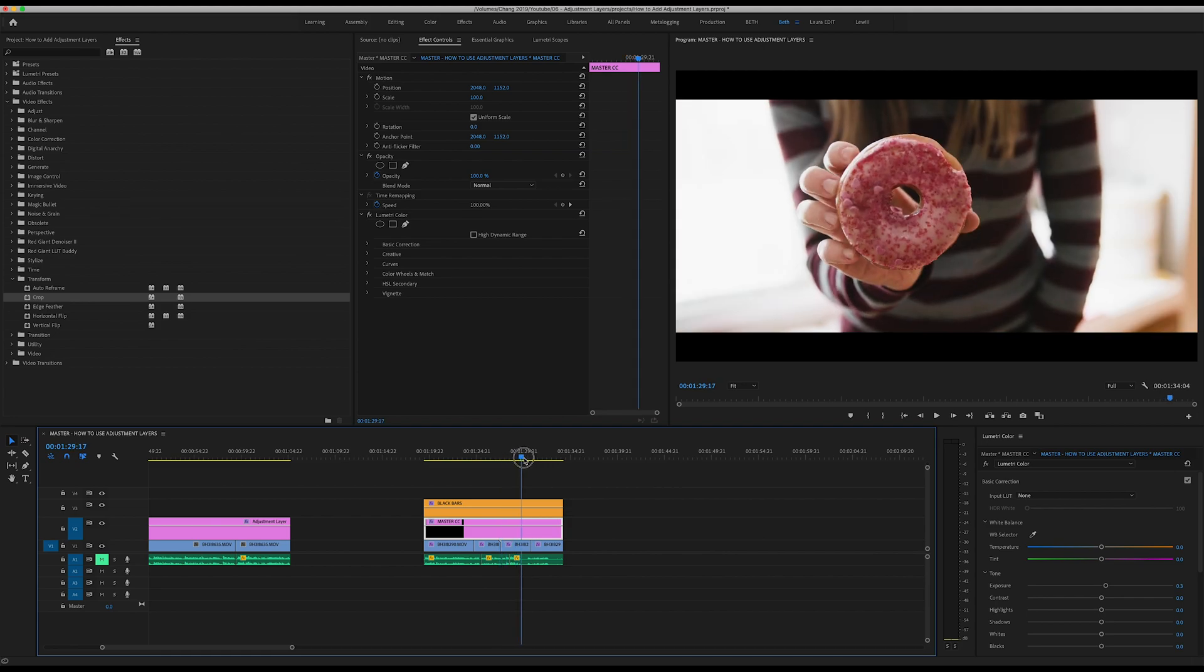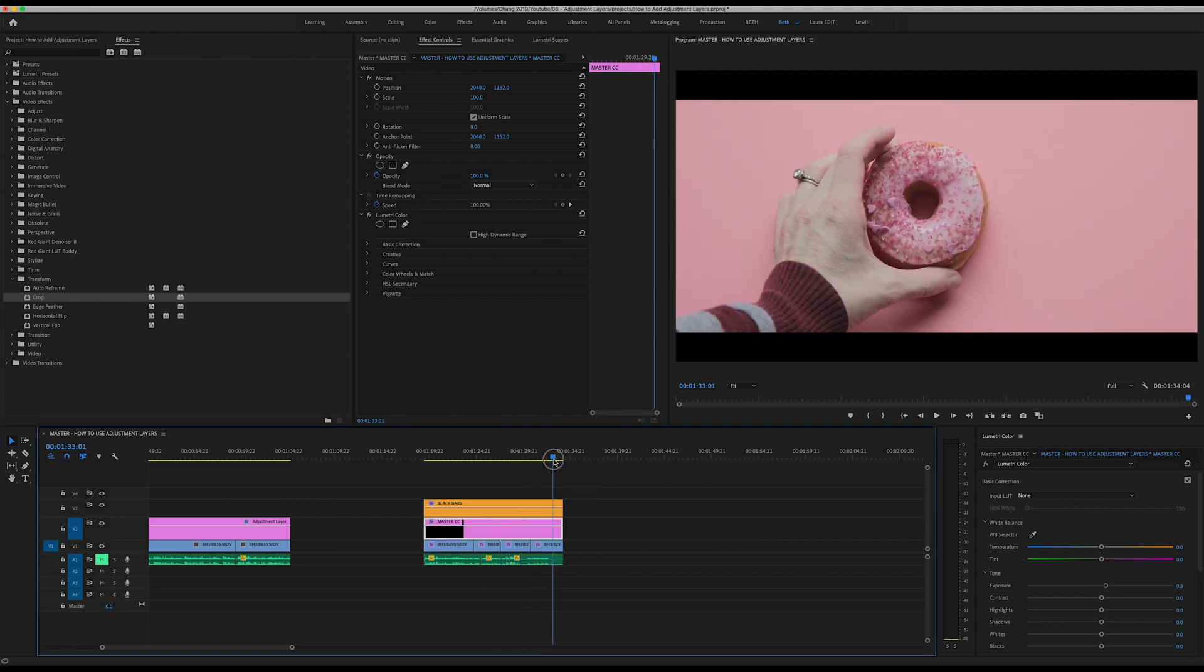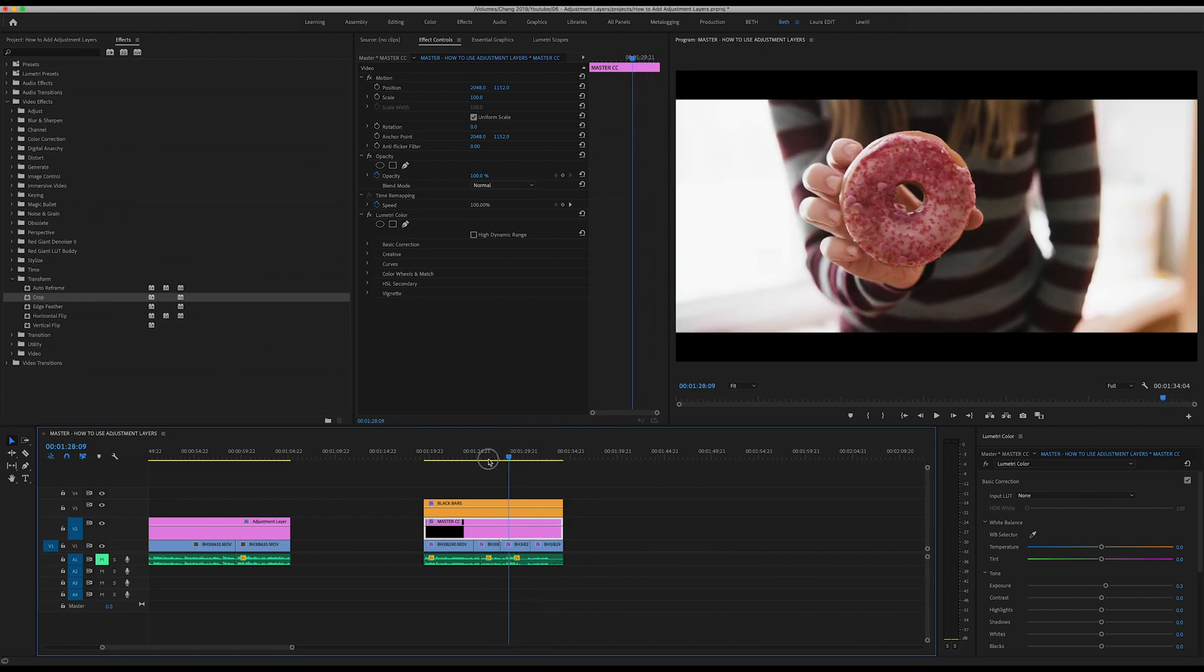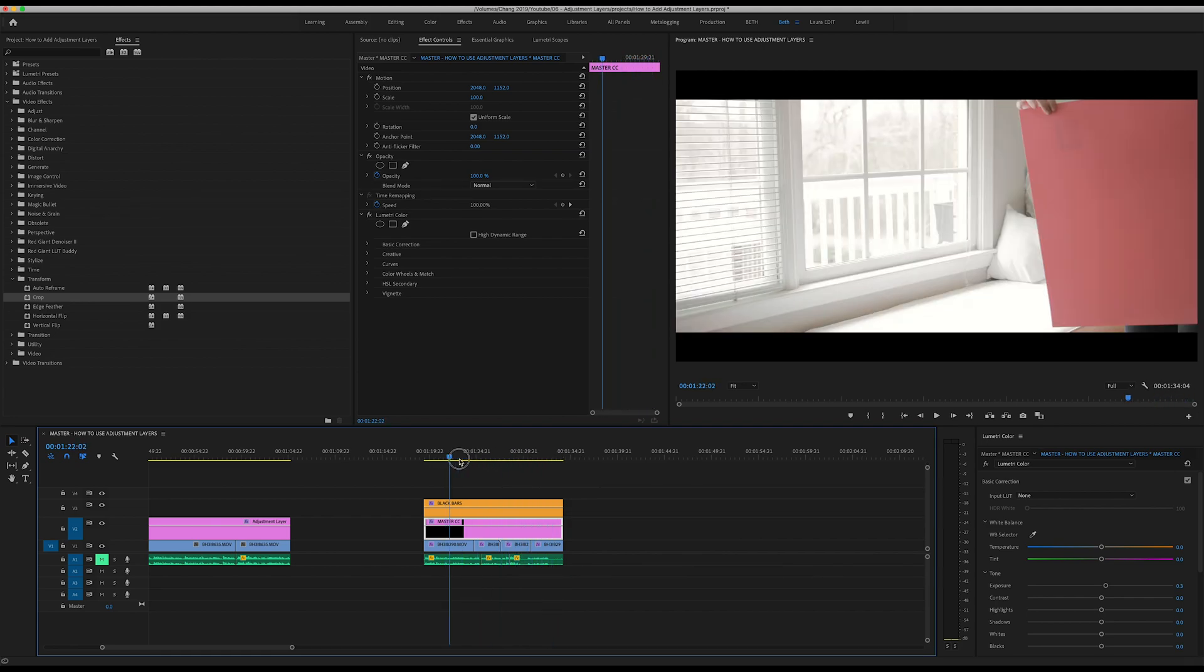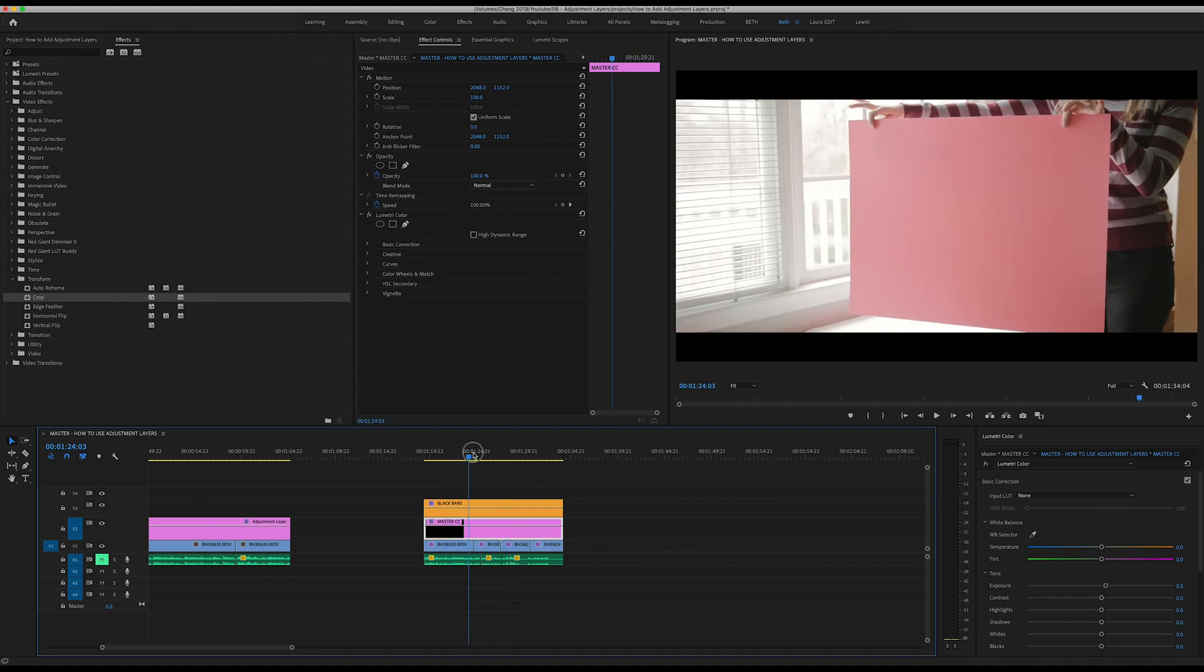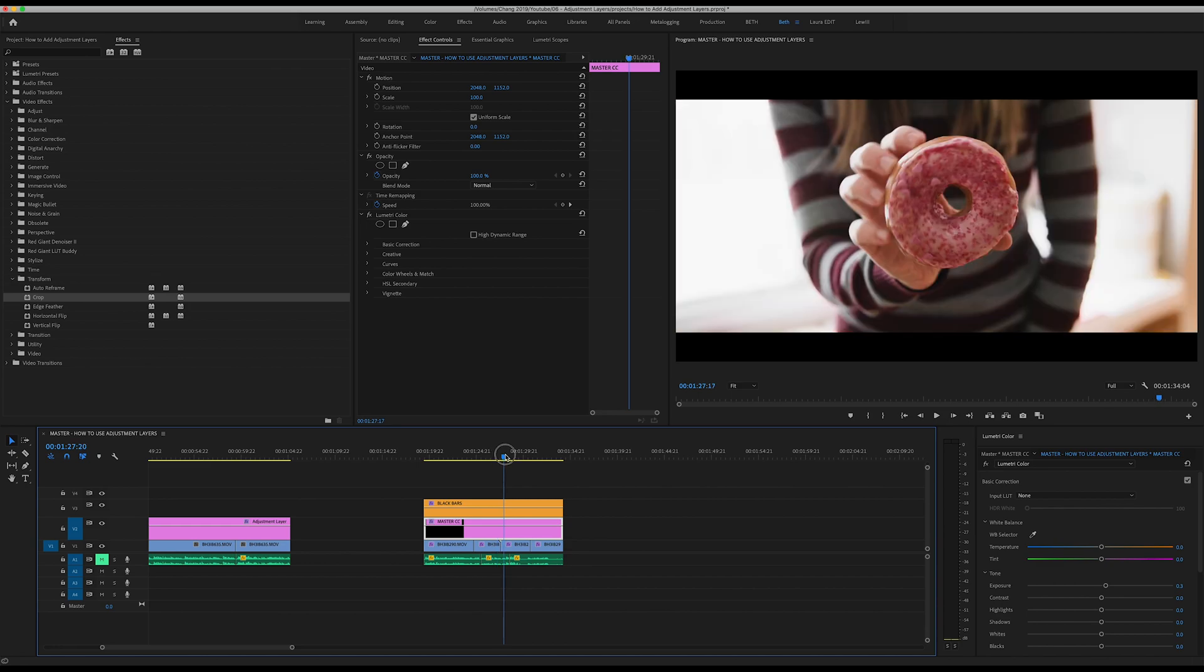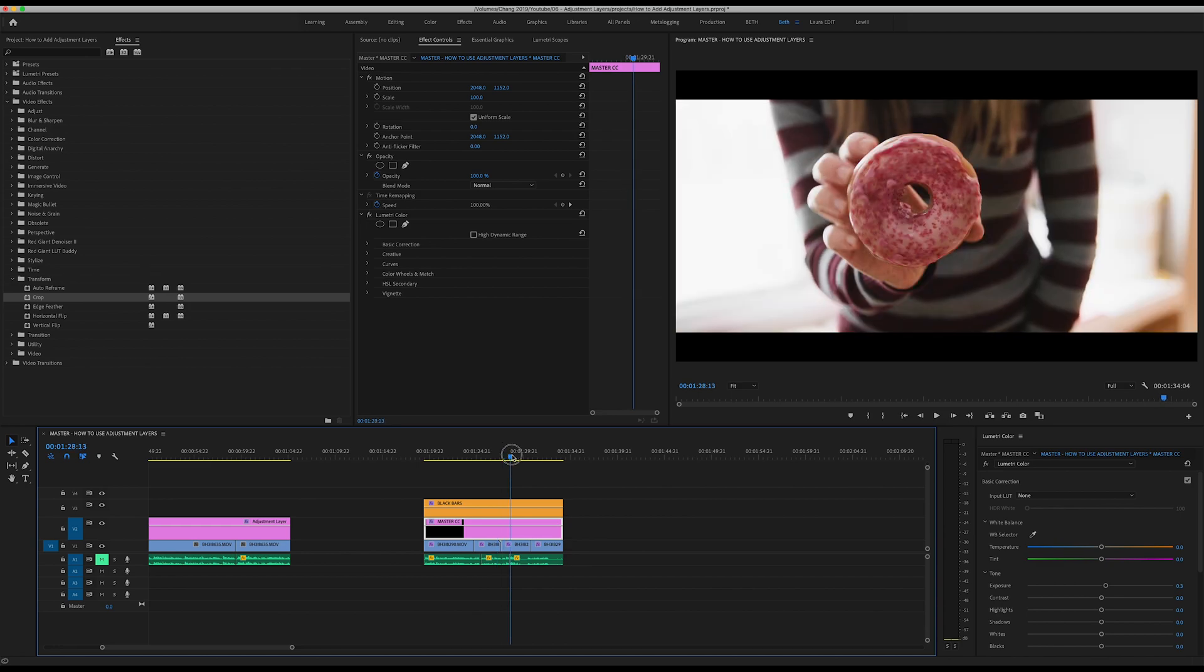As you scrub through you can see that now my entire video has those black bars on top, which is just a really quick and easy way to use your adjustment layer. That is a lot quicker and easier than having to crop and add that effect to every single clip throughout your video.